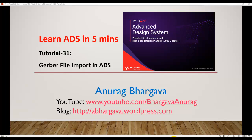Hello and welcome to Learn ADS in 5 Minutes. This is tutorial 31 on Gerber file import in ADS.